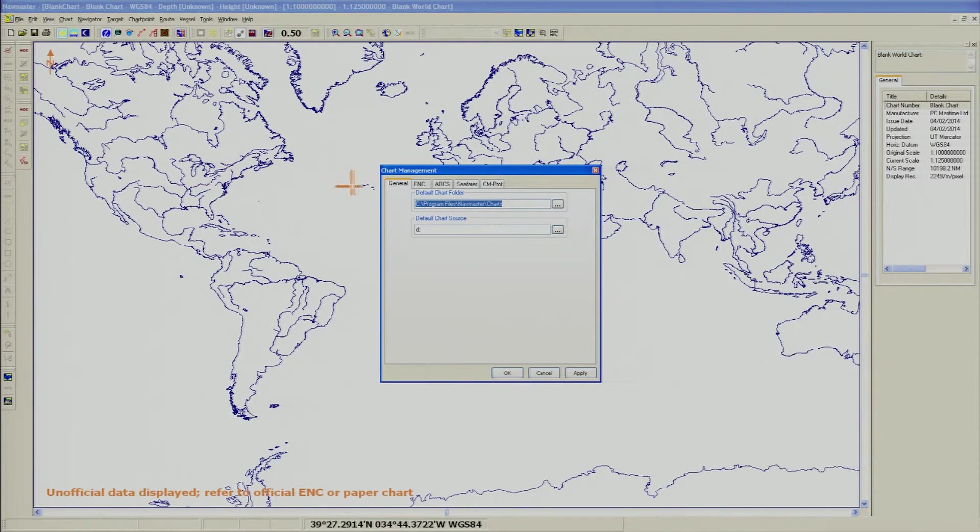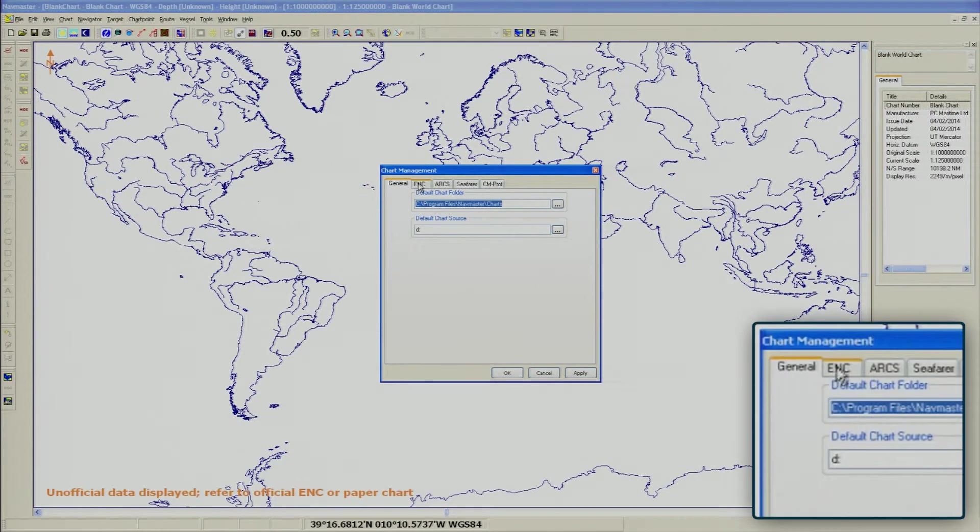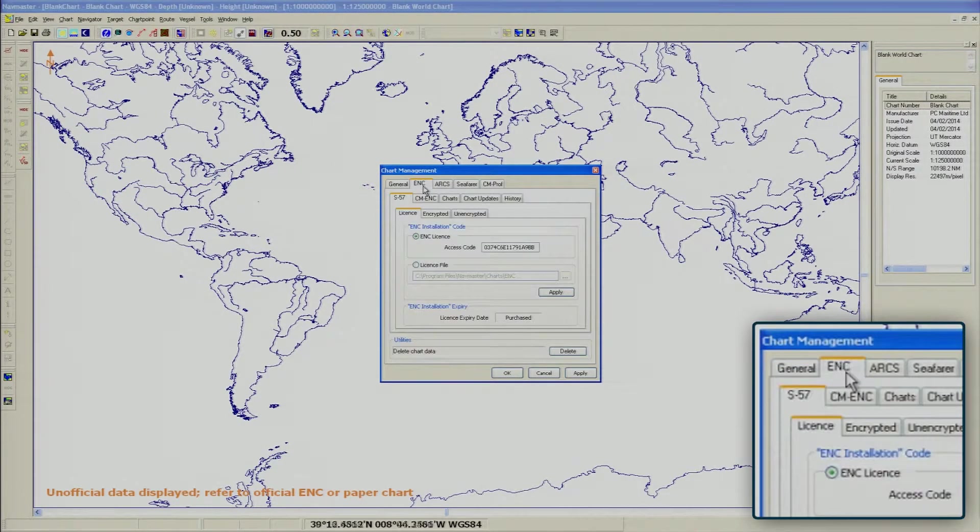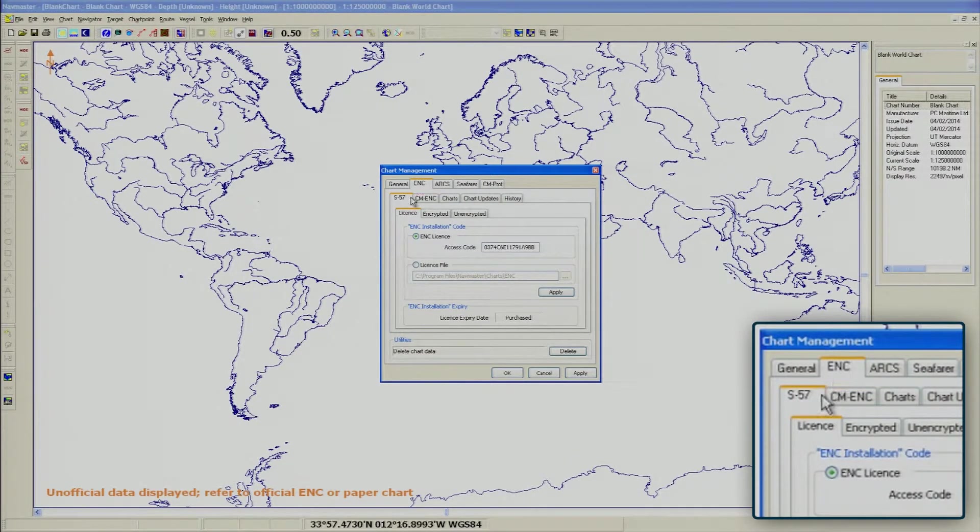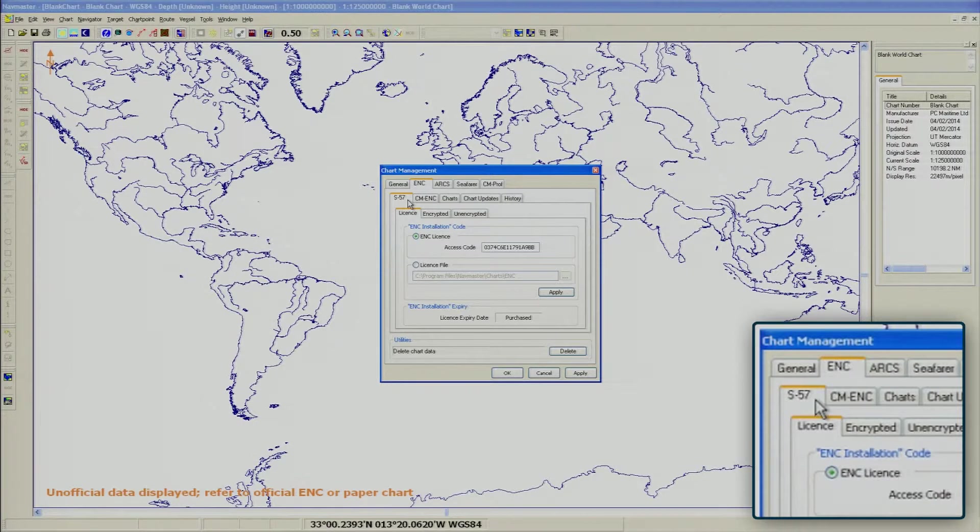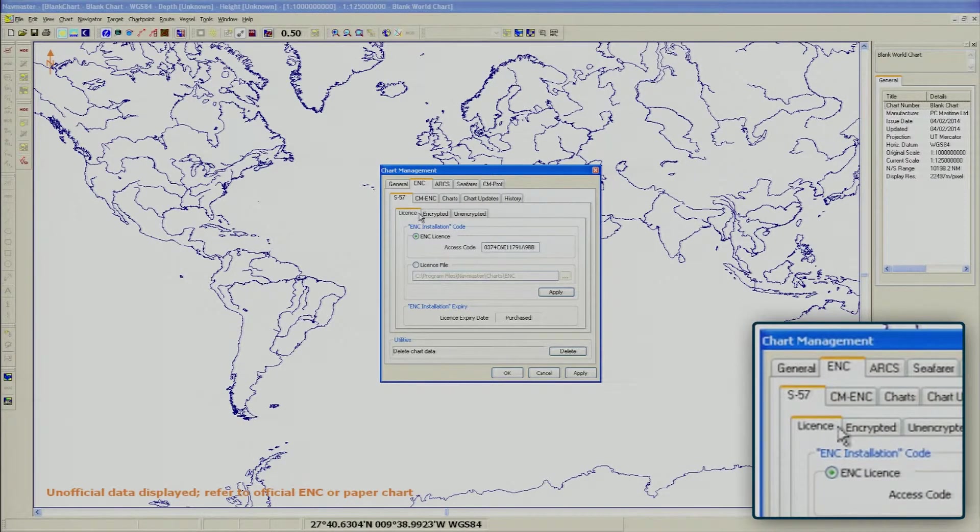Select the ENC tab. Next, make sure the S57 tab is selected, then select the Encrypted tab.